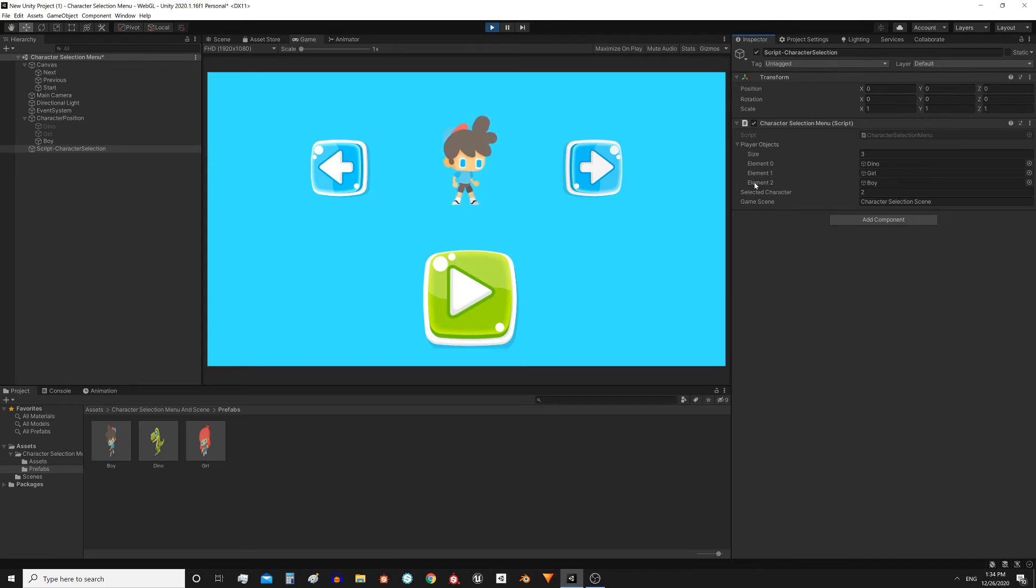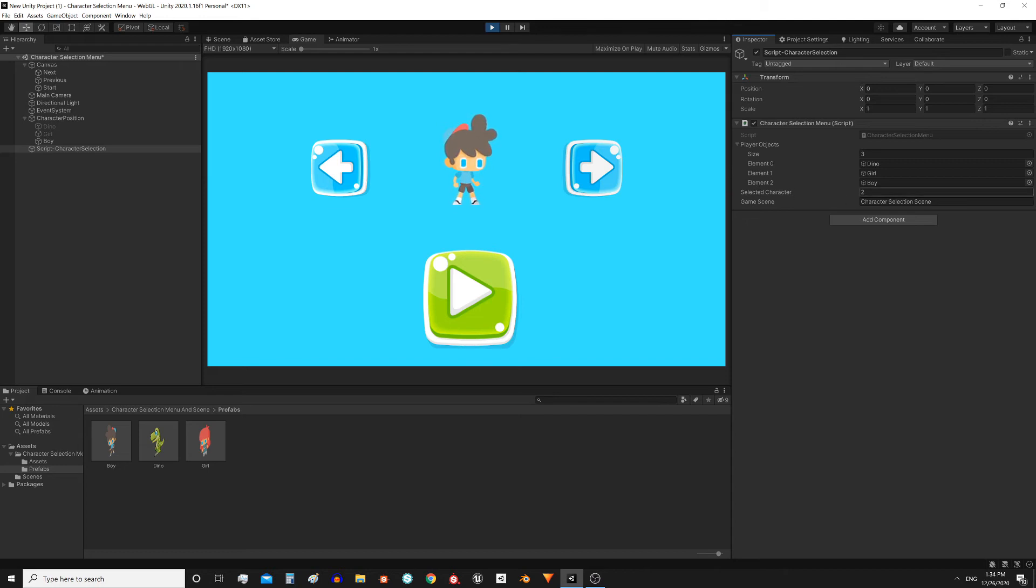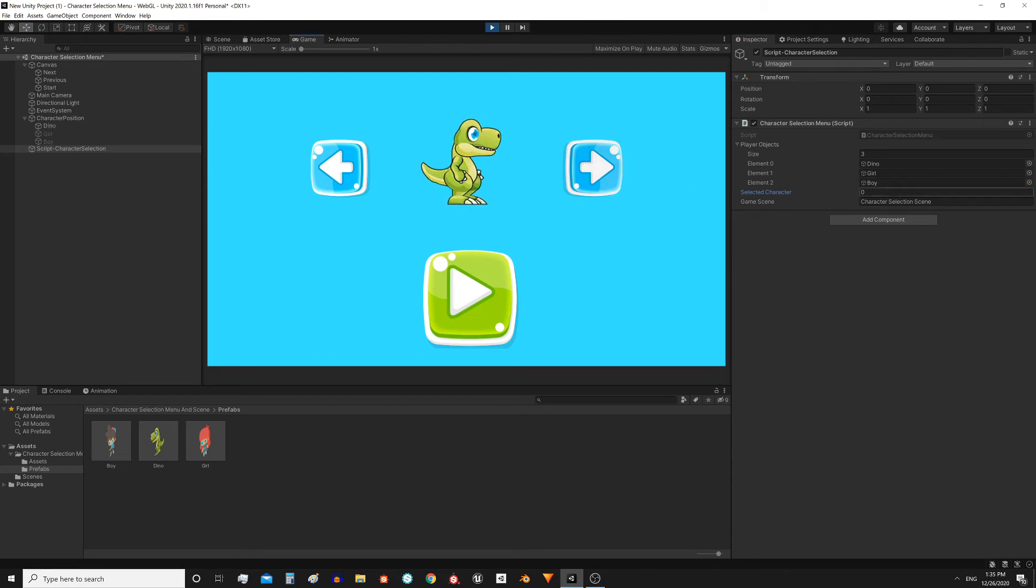So when increasing the index we have to check if we exceed the maximum allowed size, and in that case make the index return to 0. For this reason when the index is 2 and we move to the next character, the index changes to 0.